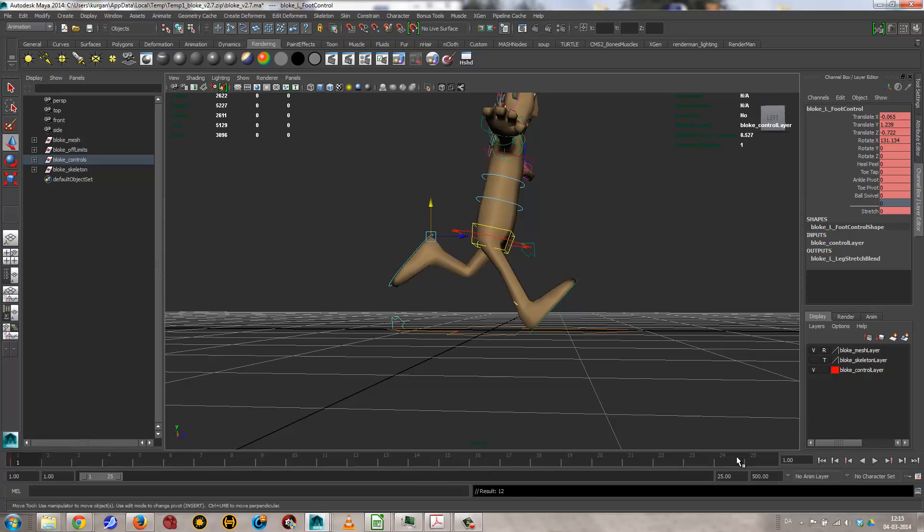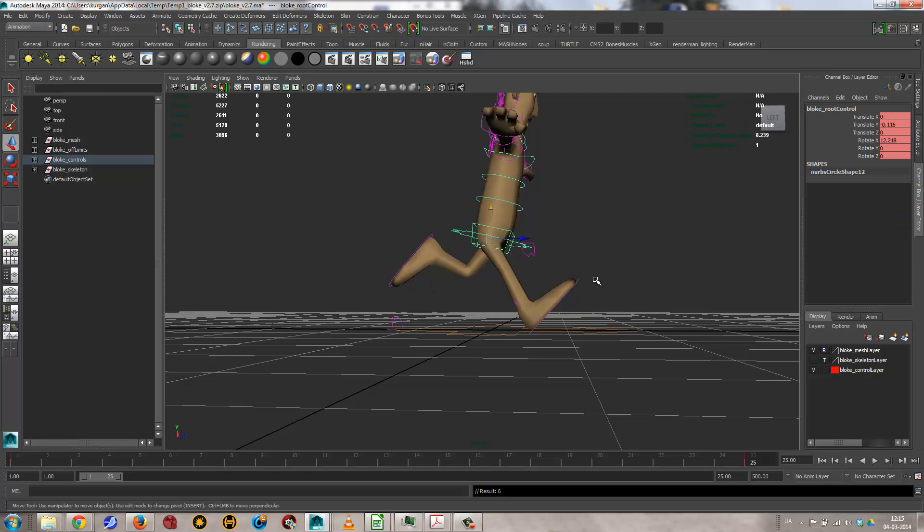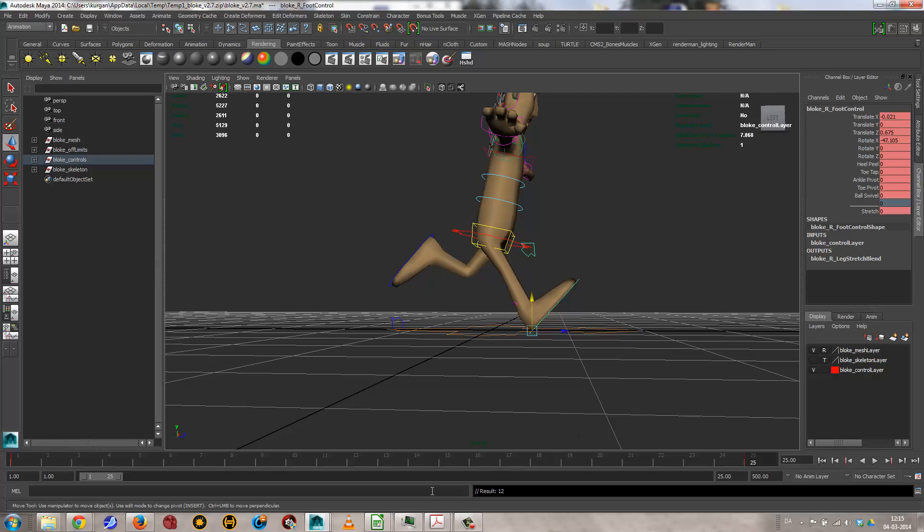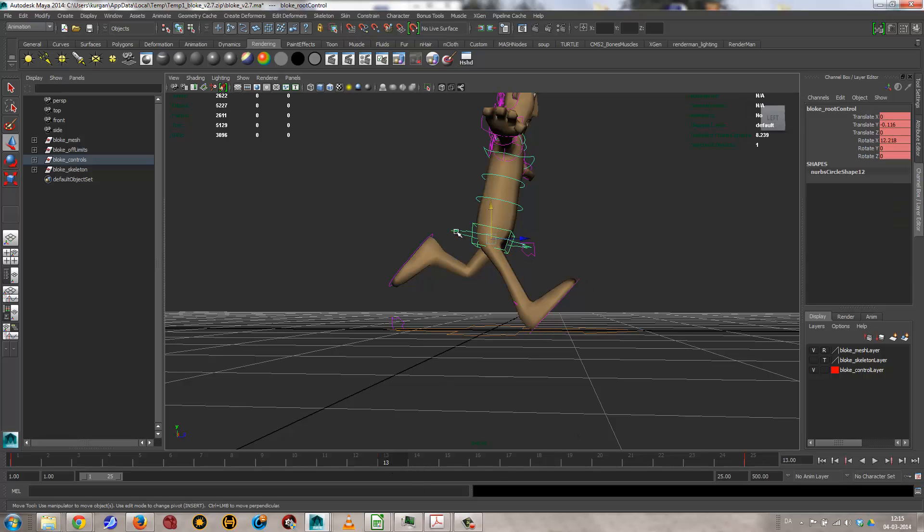And it's just there. So key that, key that, and key that. And then I'll go to 25, and key the same things. There, there, there. And then at 13, I need to key this thing, and then I need to set these feet up the opposite way.